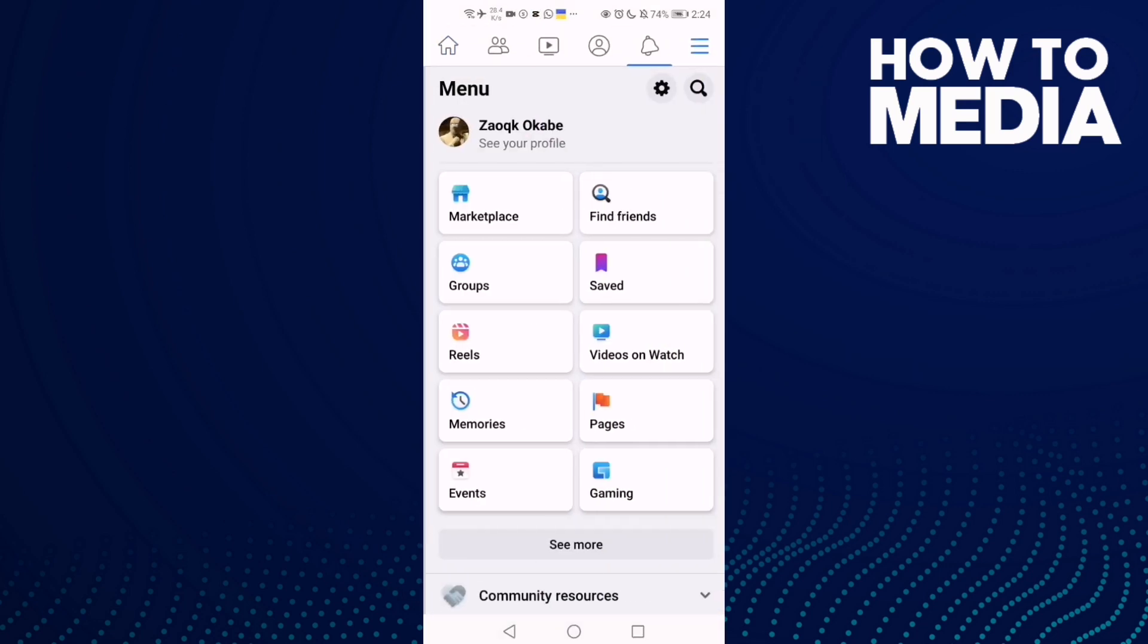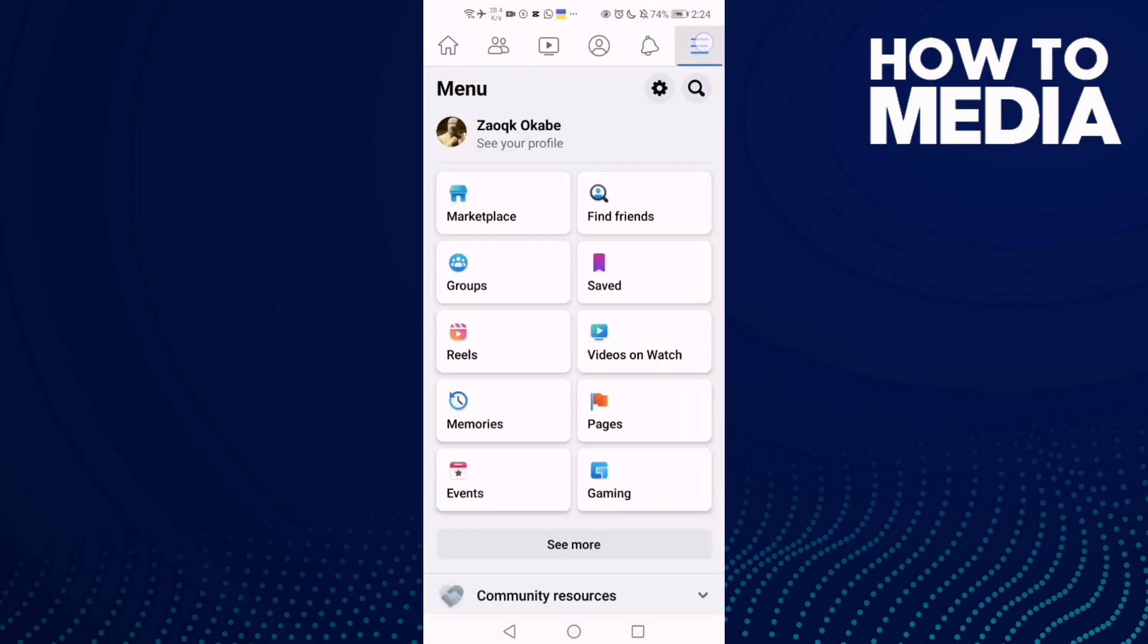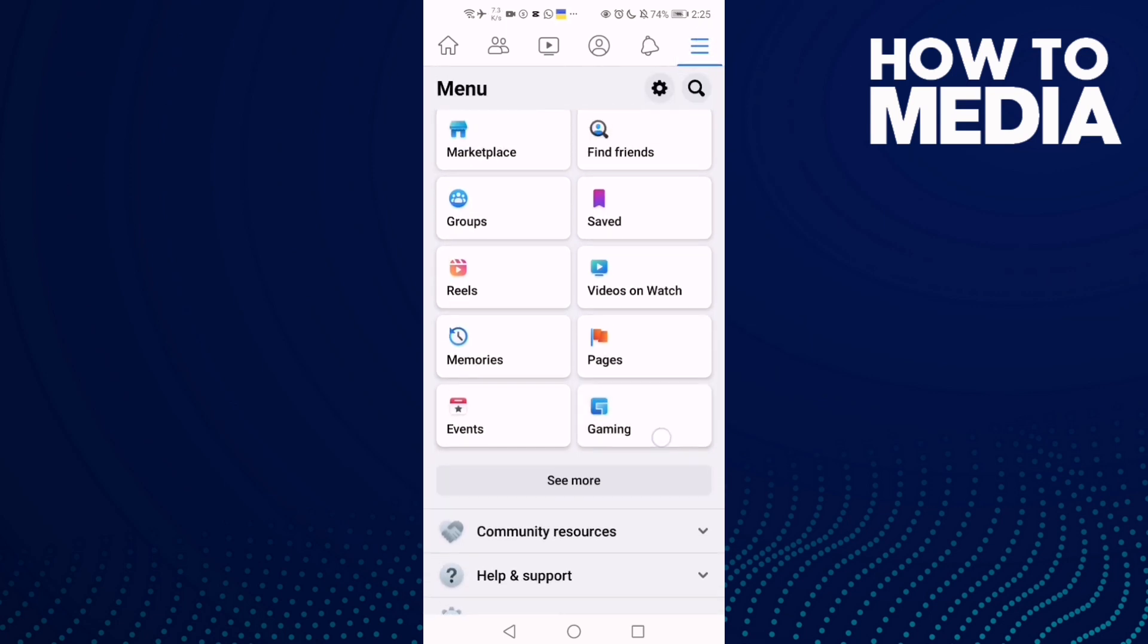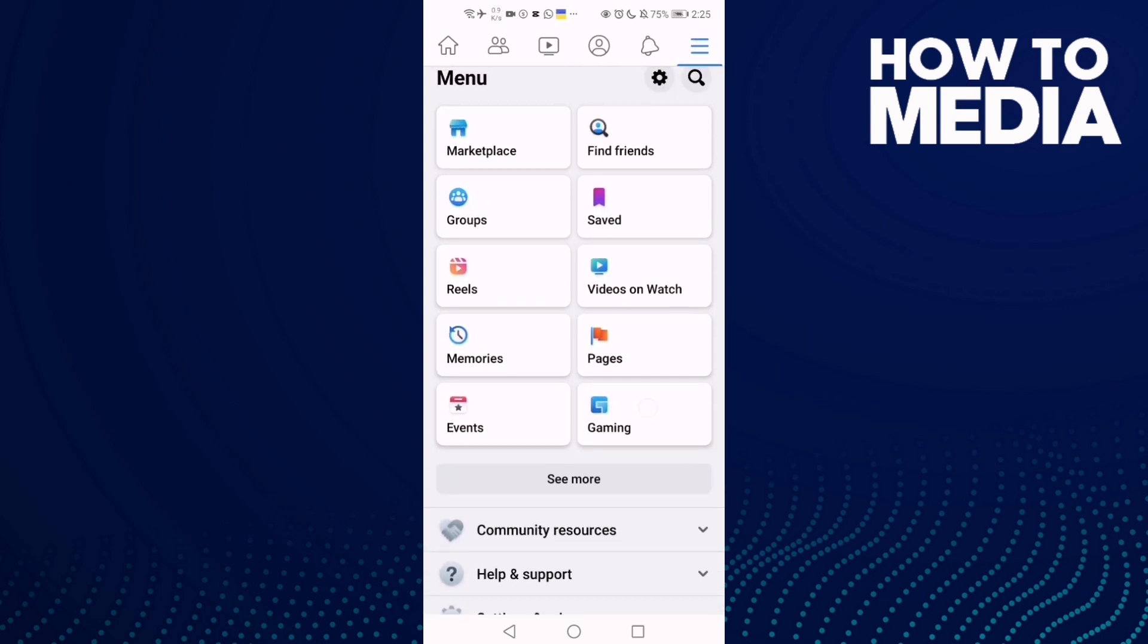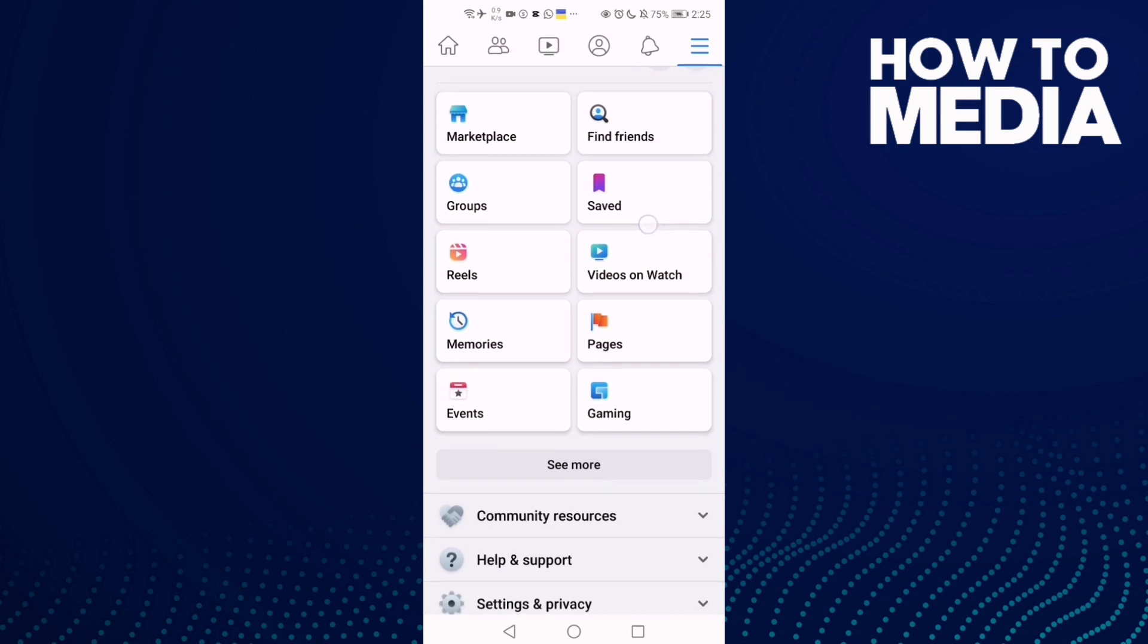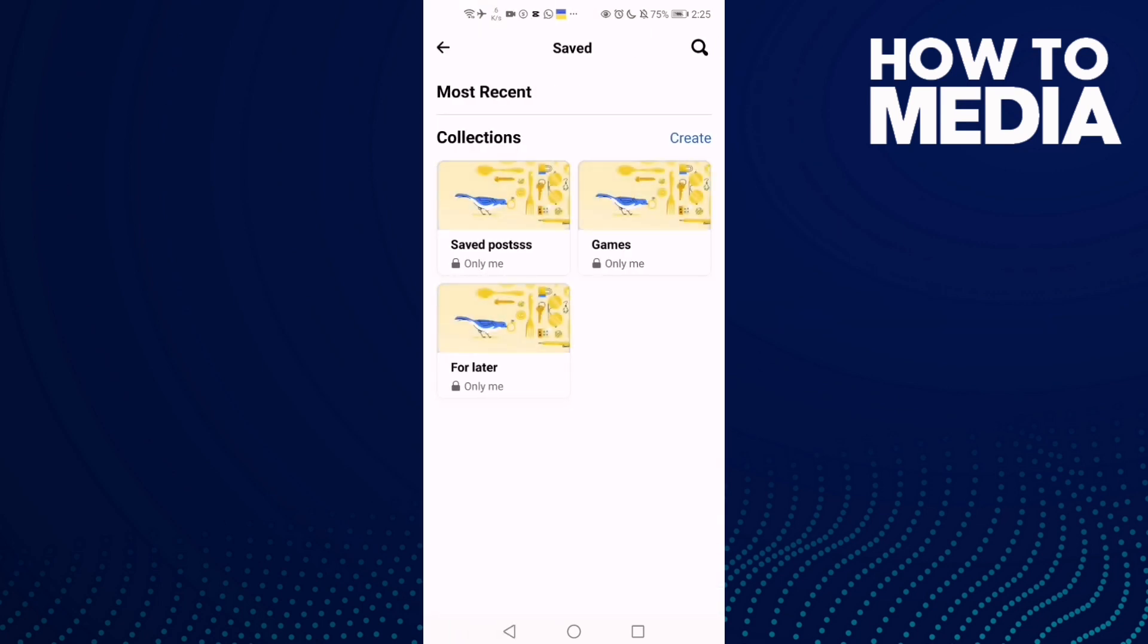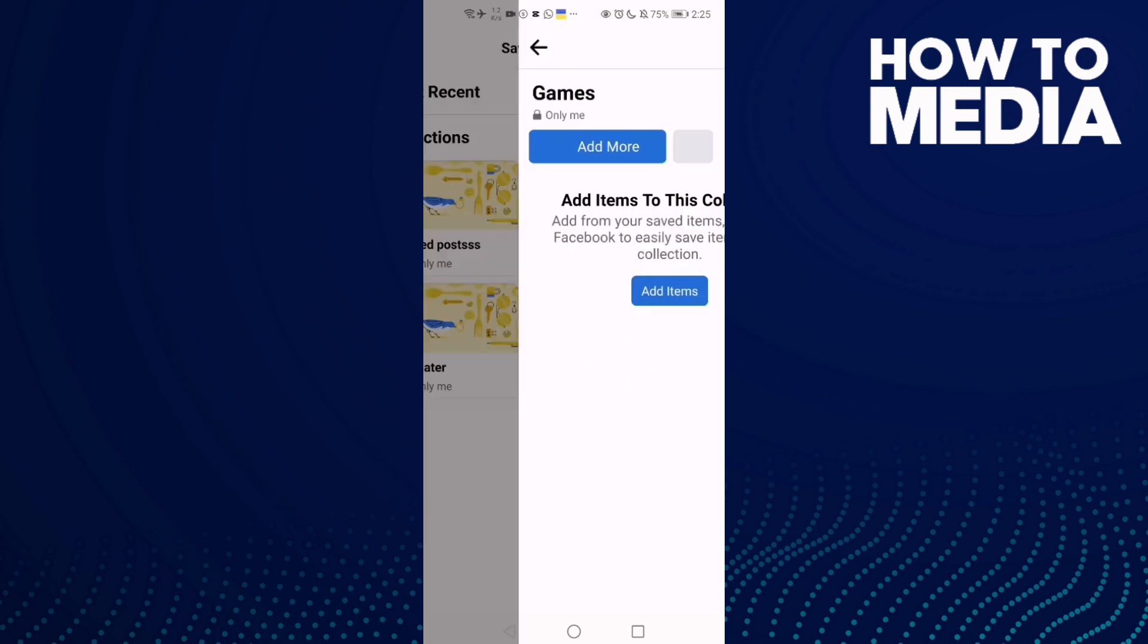Then click these three lines here in the top corner, go down, and here you will find Saved. Click on it. Now select any collection you want, like this one, and then click